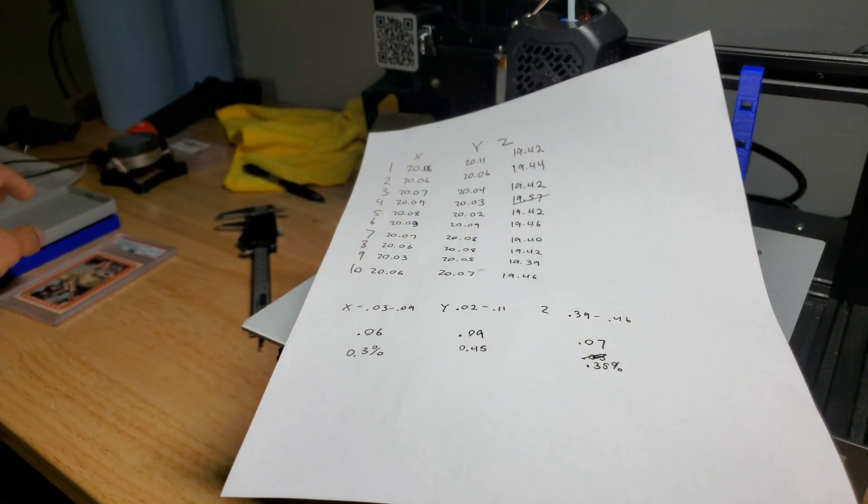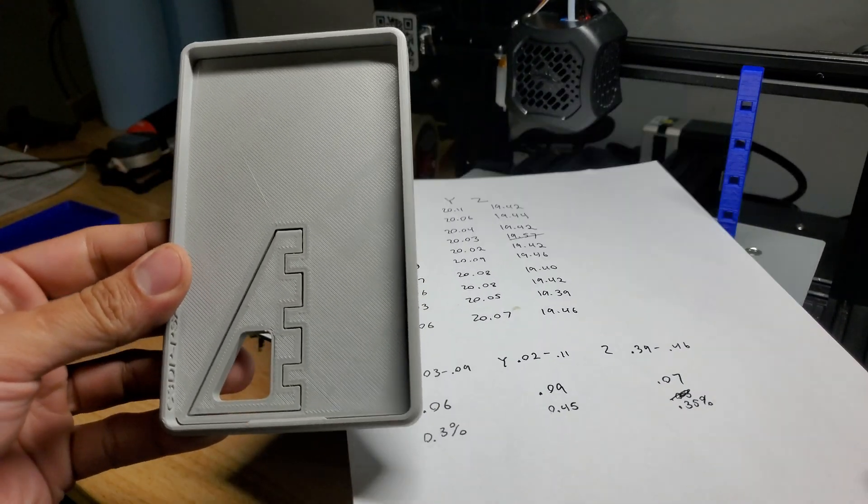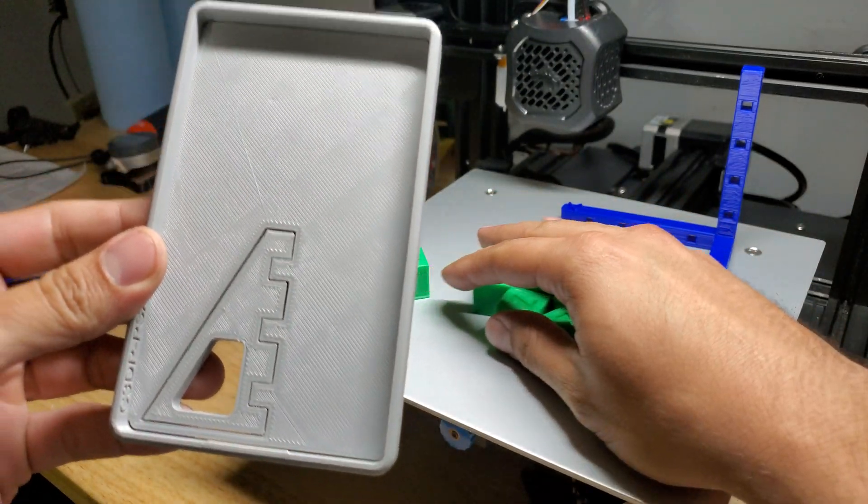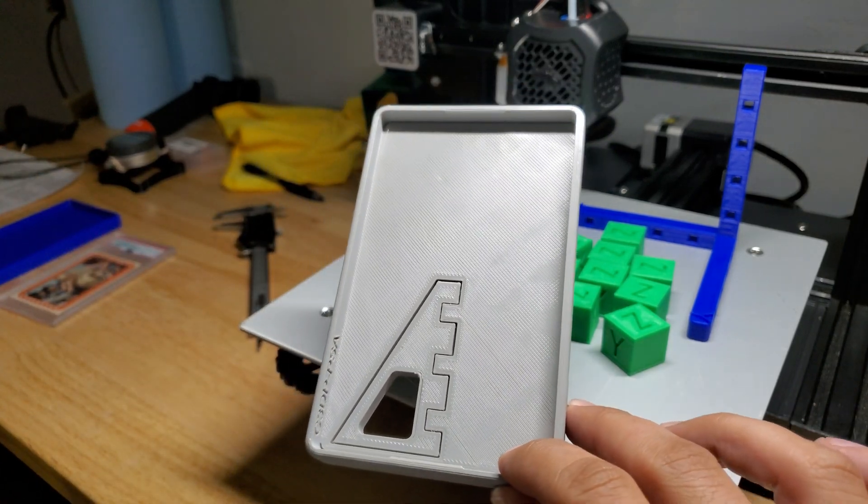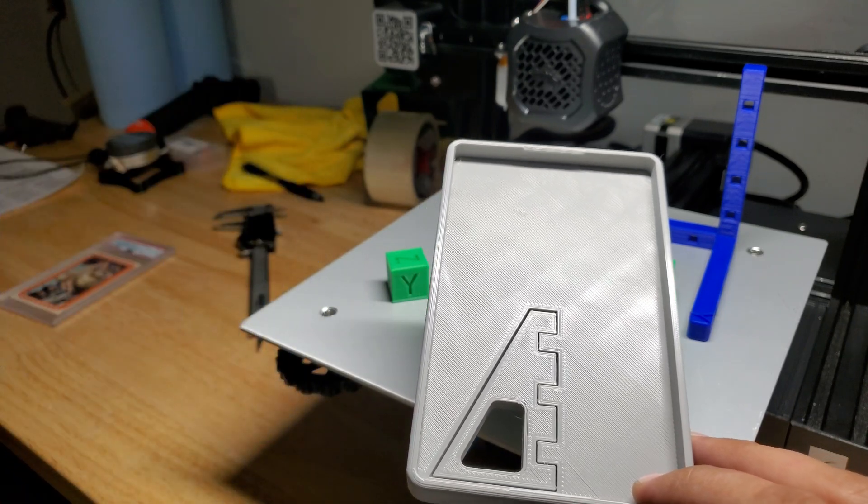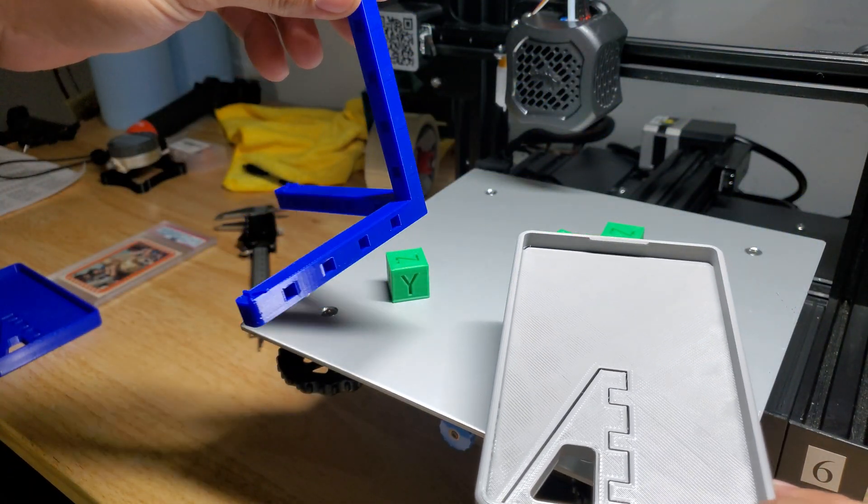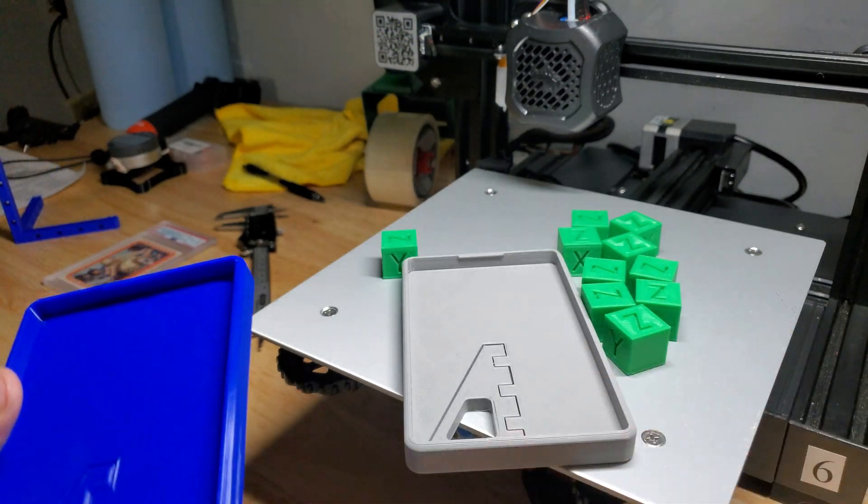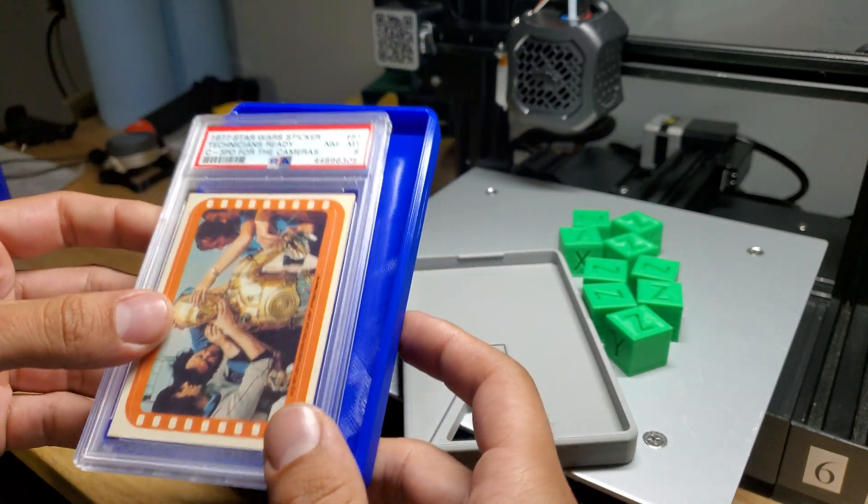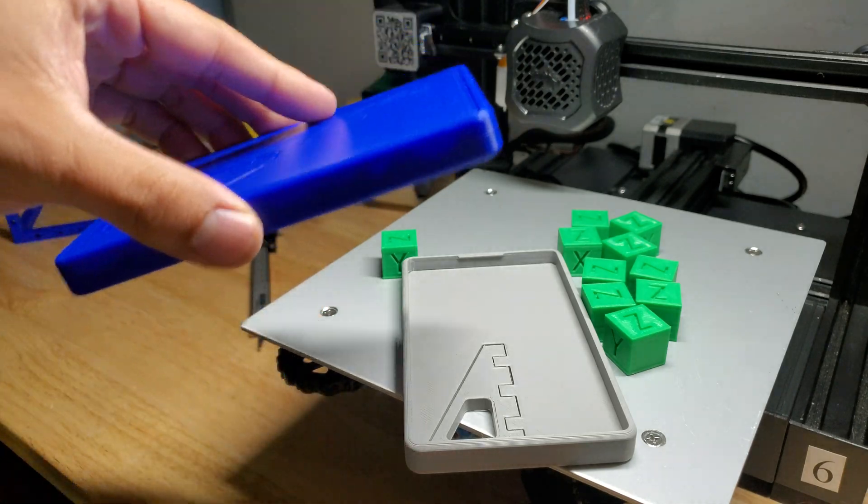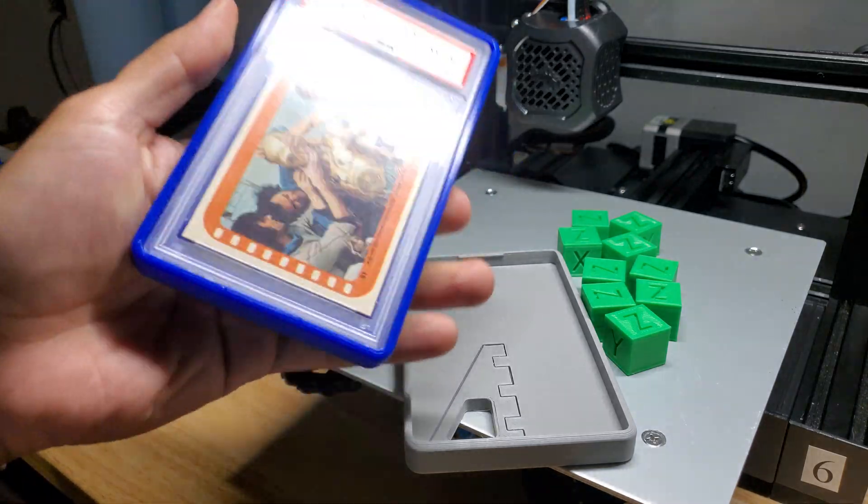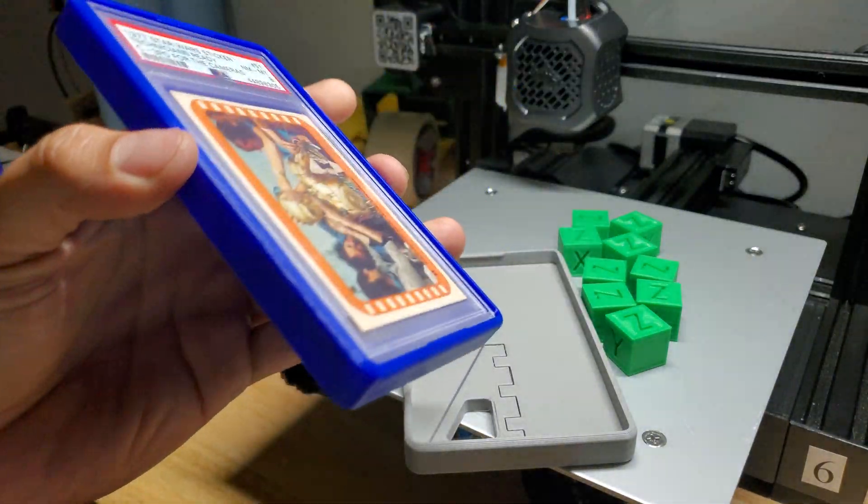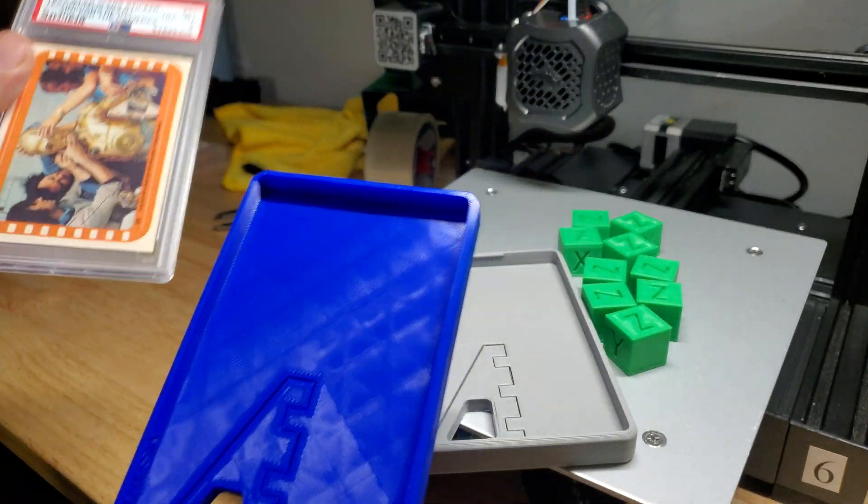So this one right here, this case was calibrated using just the 20 millimeter calibration cube, and I did this as an example. This one was calibrated using a 100 millimeter calibration print that I have developed, and I'll show that to you in just a second. But this, you can see here, fits perfect. It doesn't come out. I can shake this thing, it won't come out, right? Of course I use a little thing in the back, comes out just fine.